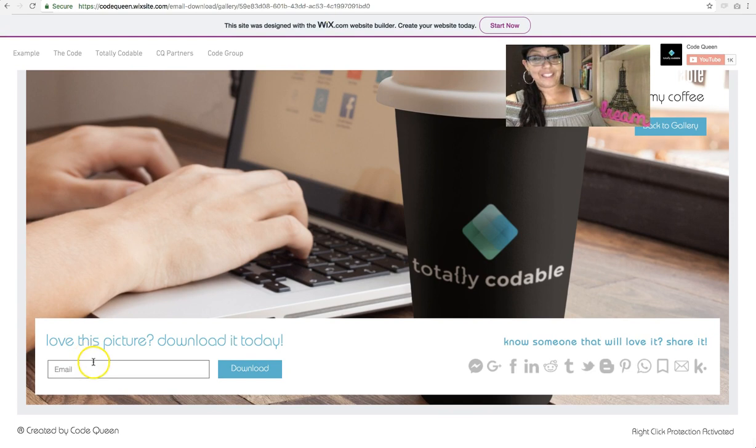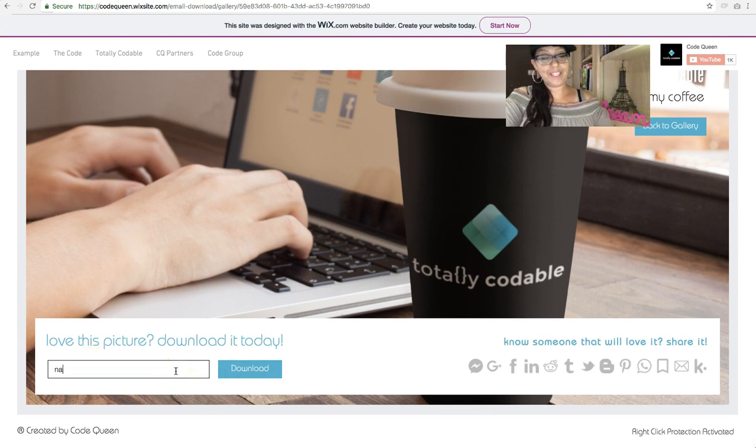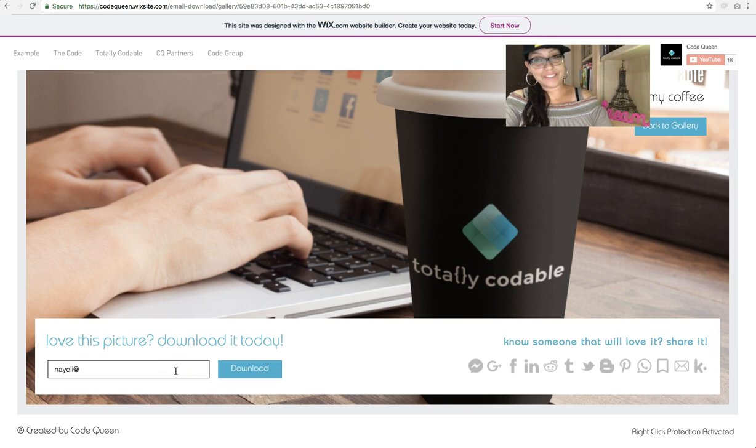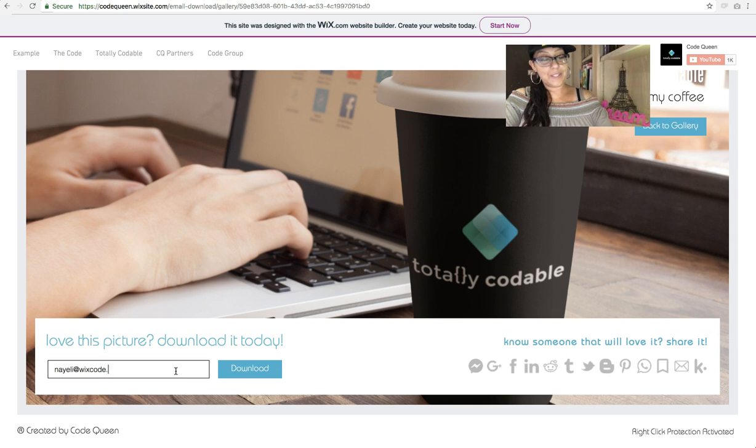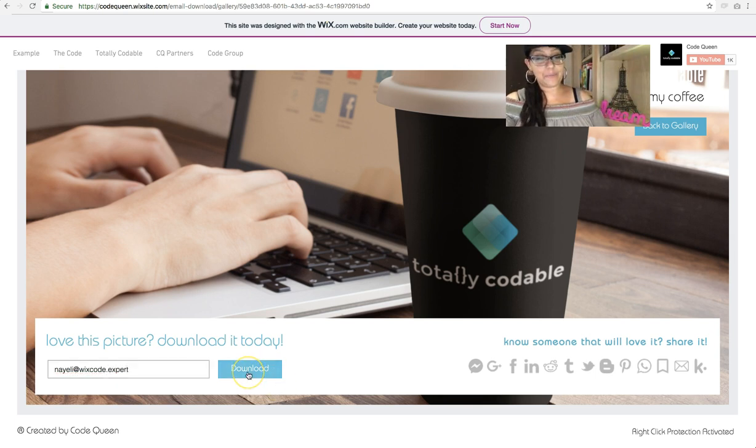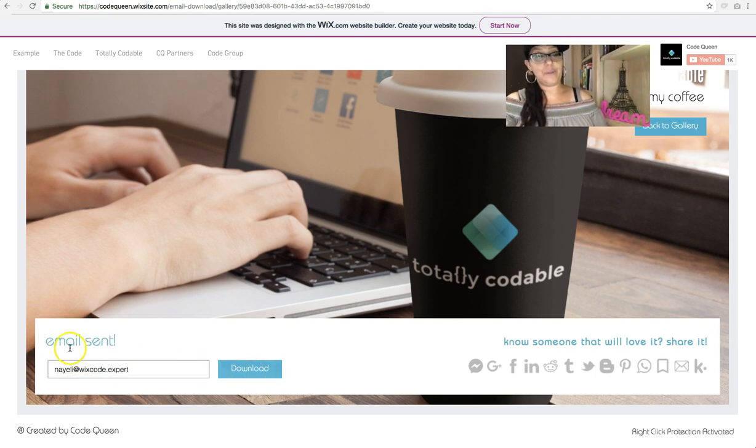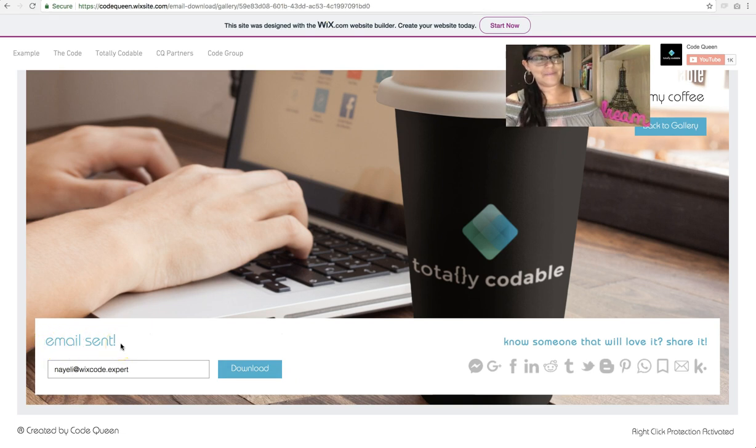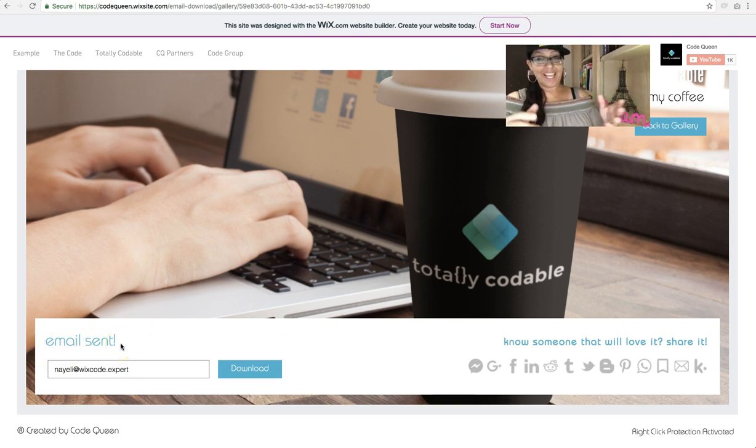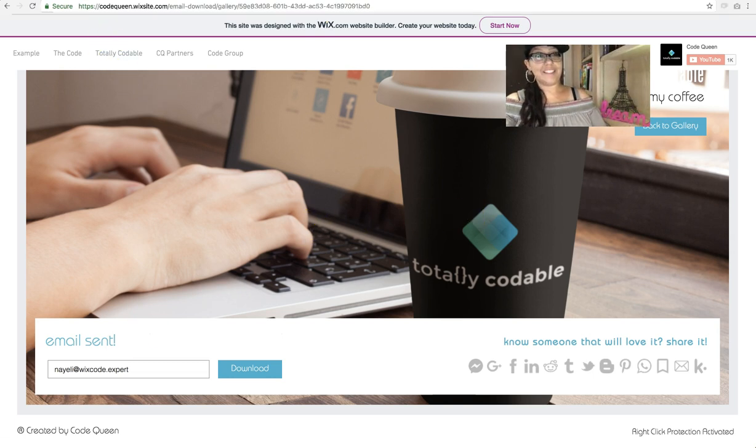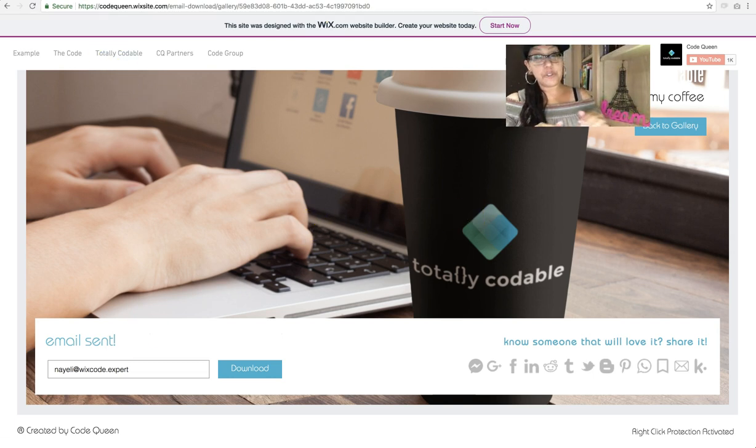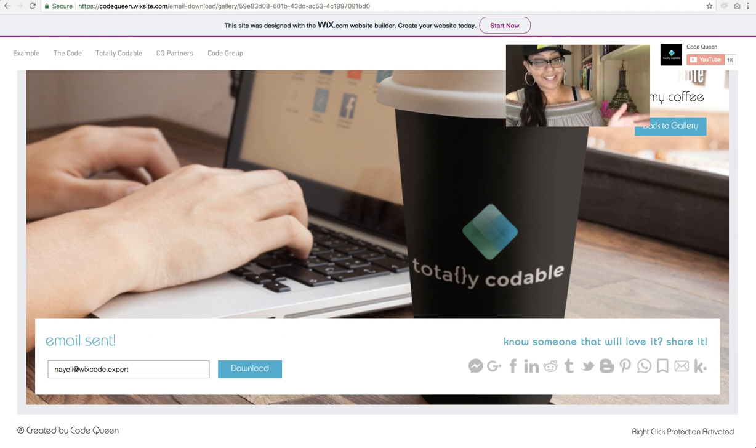So here we go, email address and download. Let me type in my not real email address, but sort of real. So Nayeli at wixcode.expert, let's click download. After I click on download, it'll say email sent. I'll show you how to type that into the code as well. So now let me go to my sort of fake but not so fake inbox. Don't email me there because I don't check it, I just created it for this tutorial.